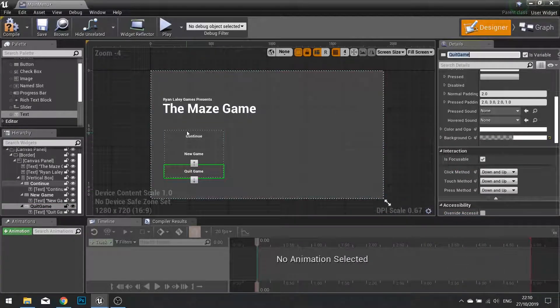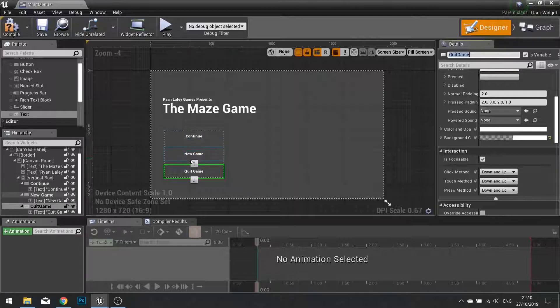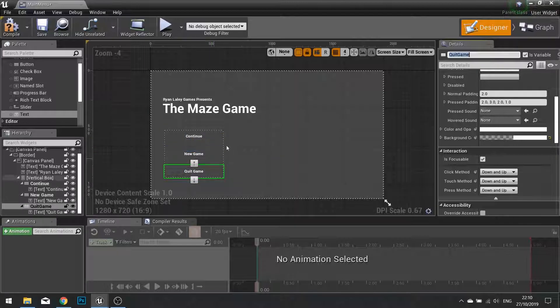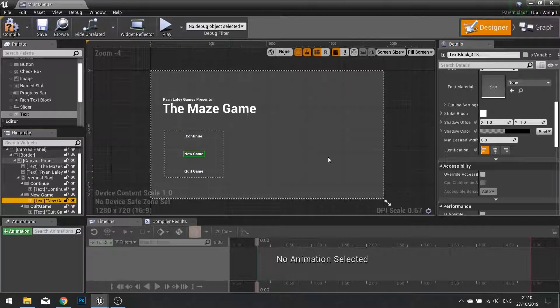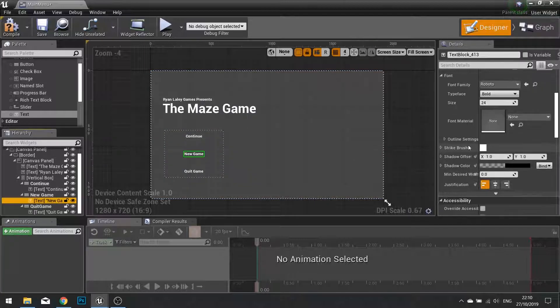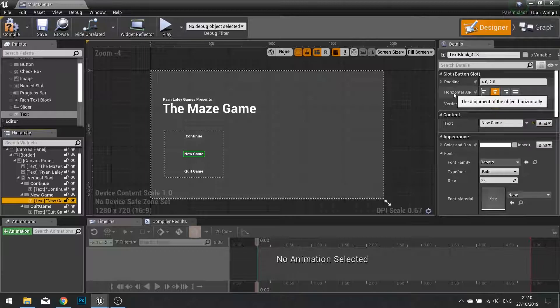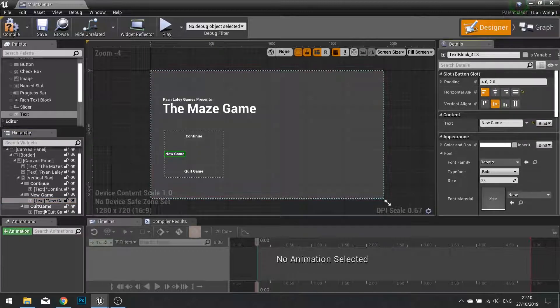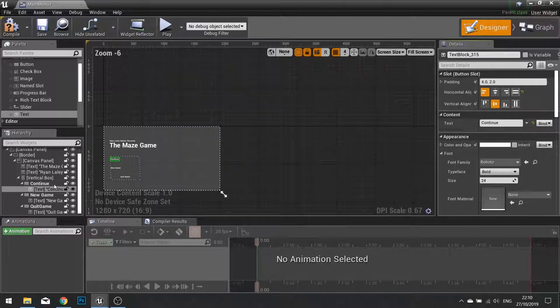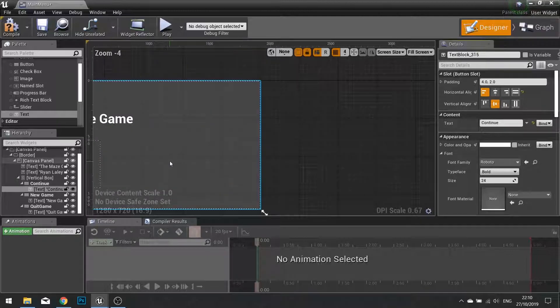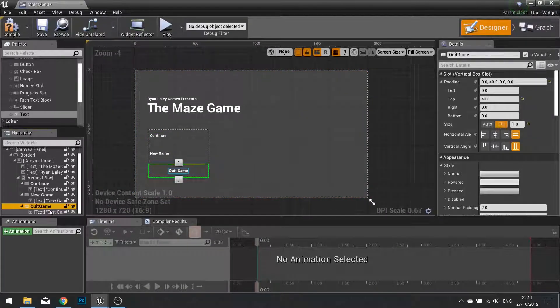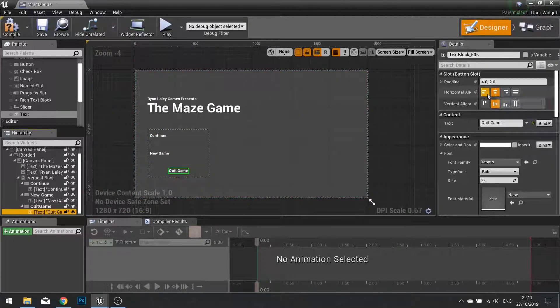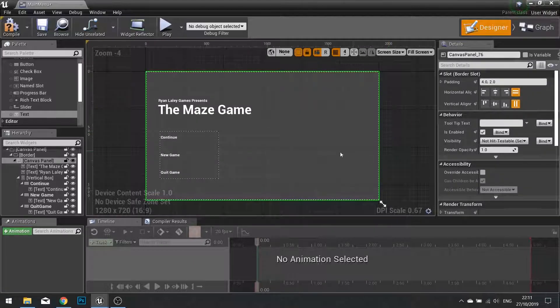I'm also going to change the alignment of the text inside the buttons to be left aligned. So click on each one and where it says horizontal alignment at the top, change it to be left. And there we have it.